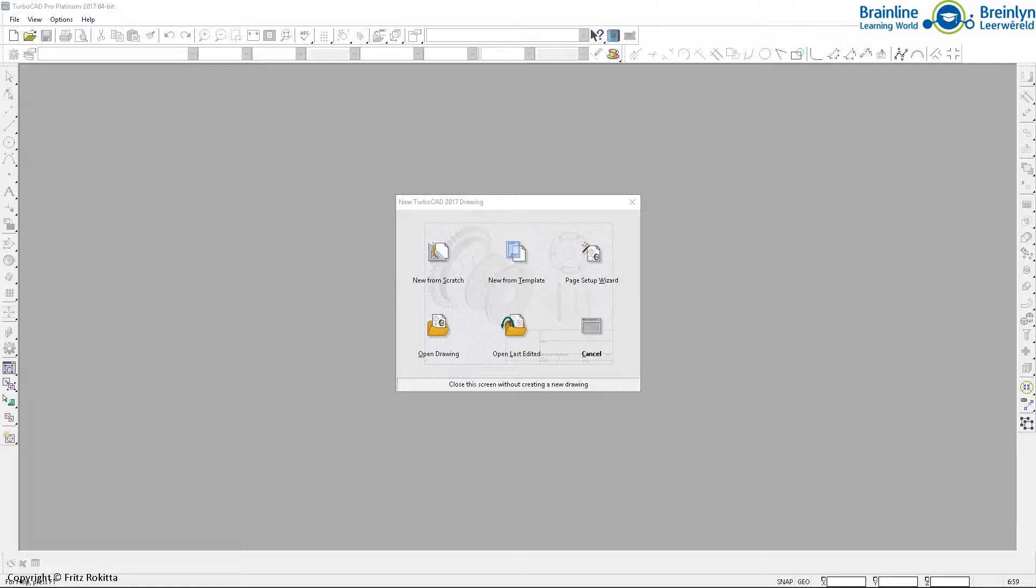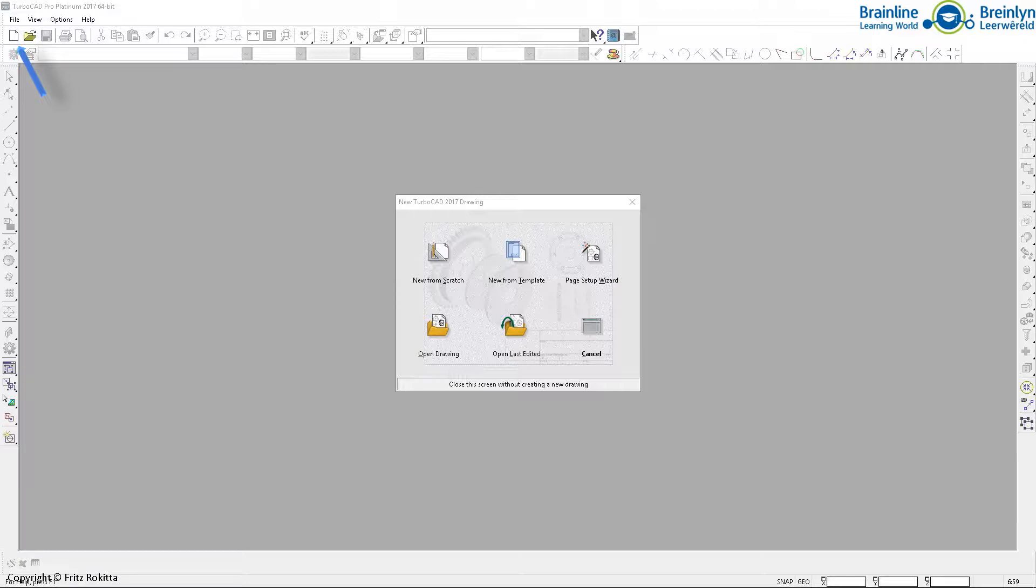When you open or start TurboCAD, this space should appear. If the window in the middle does not appear, all that you need to do is go to File, New or to click on this little page at the top left hand side of your screen. Then this window will appear.